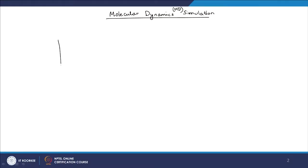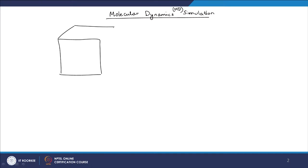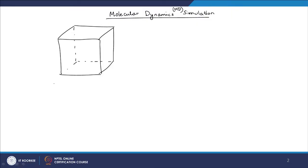Just like in Monte Carlo simulation, we start with a simulation box and assume that whatever you want to simulate — the collection of particles or the polymer chain — is contained within the simulation box. For example, we assume a polymer chain is contained in the simulation box.